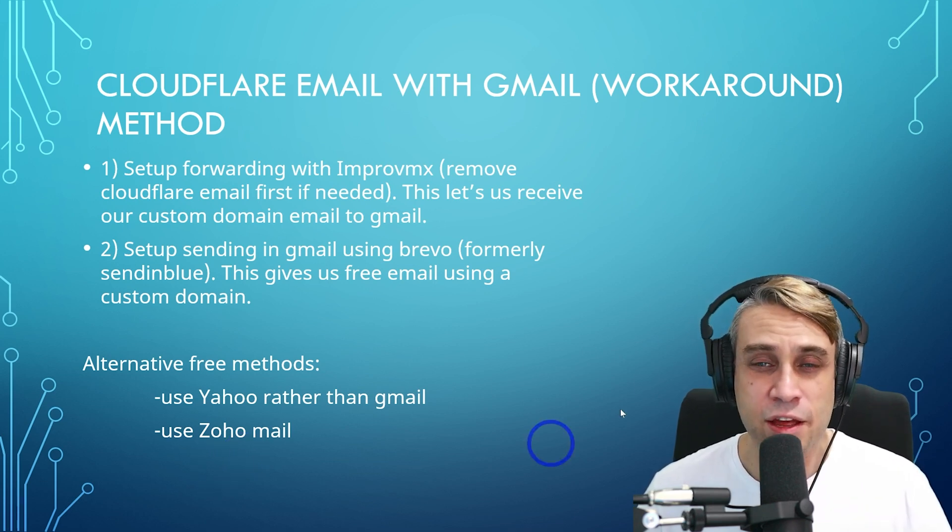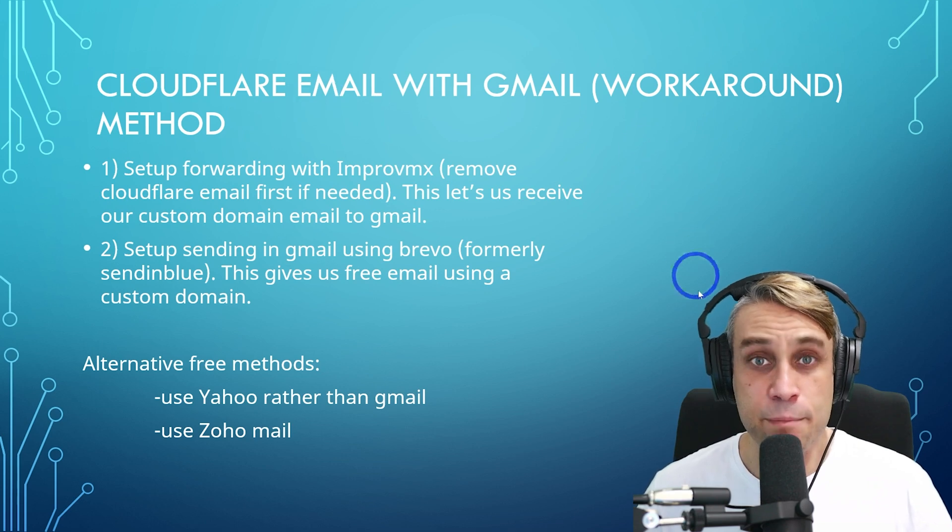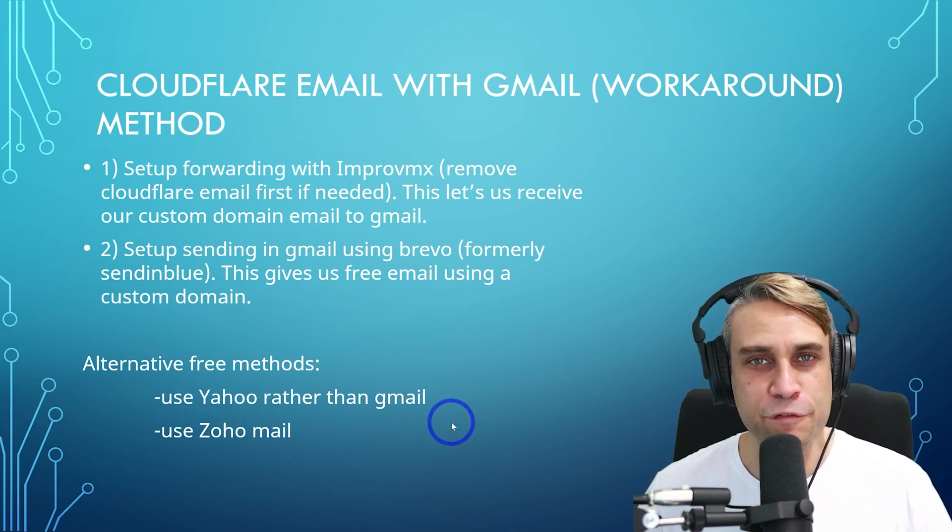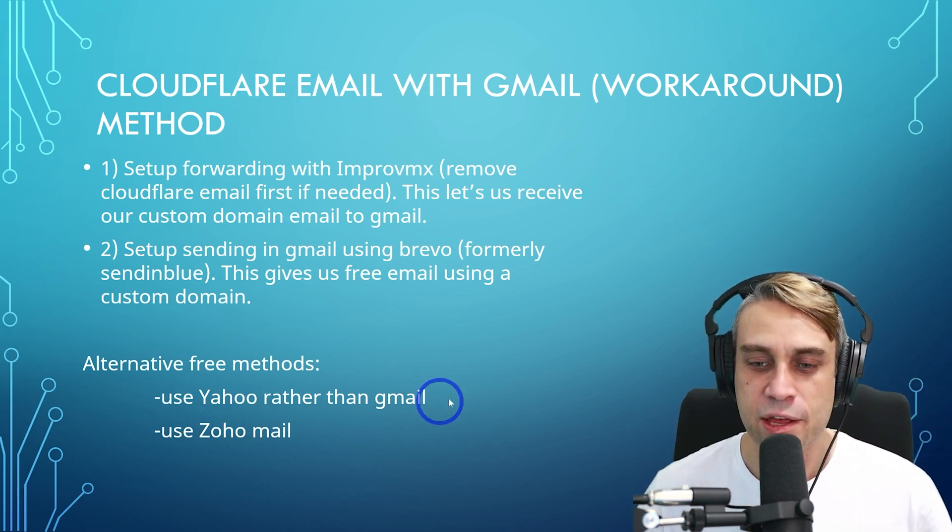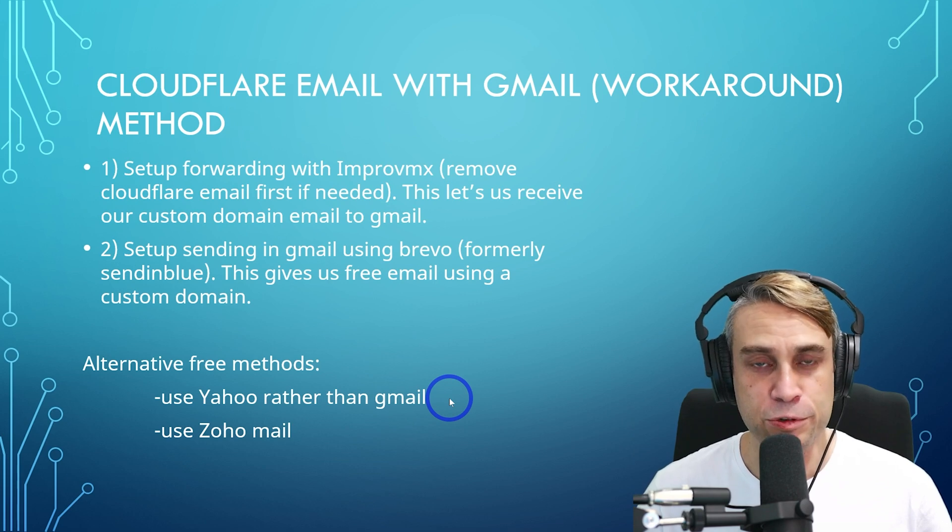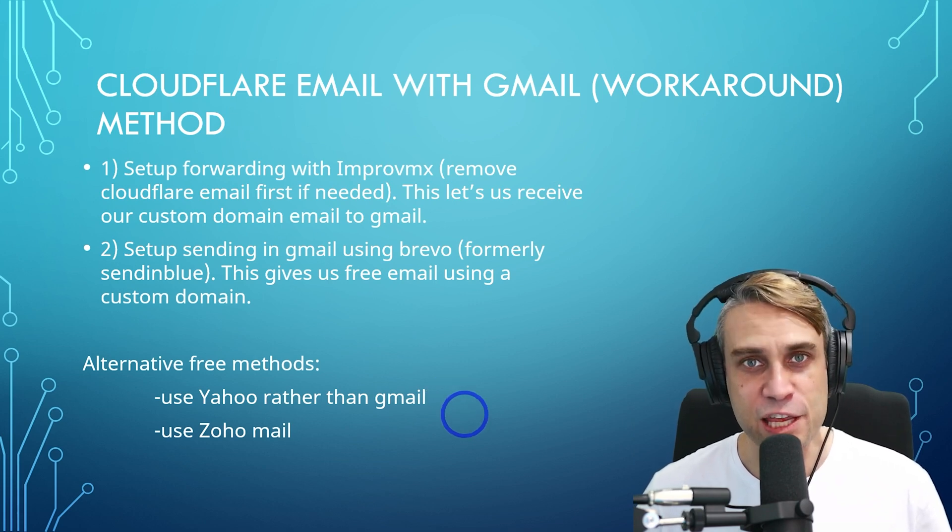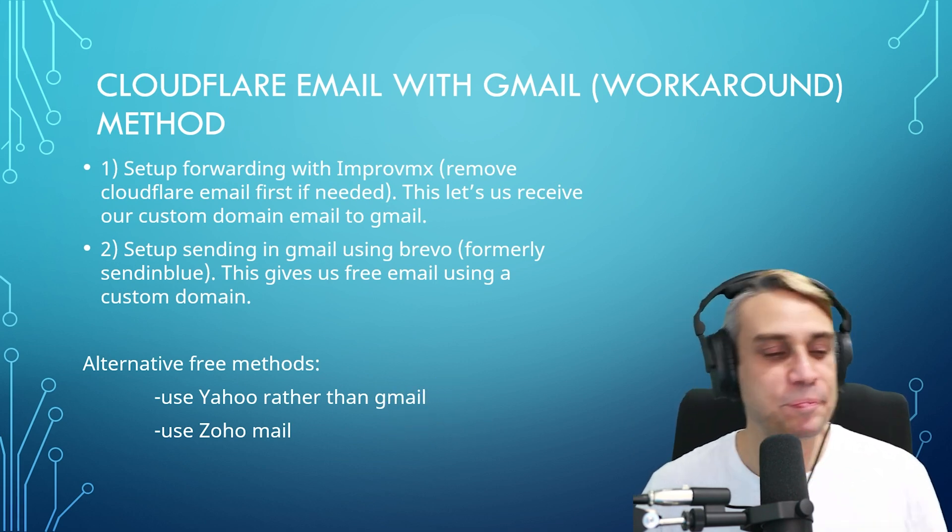But I'll walk you through this method today and I may make a Yahoo method as well. If you guys are interested, let me know in the comments if you'd like a Yahoo tutorial video with Cloudflare email. But anyway, let's get on with this method.